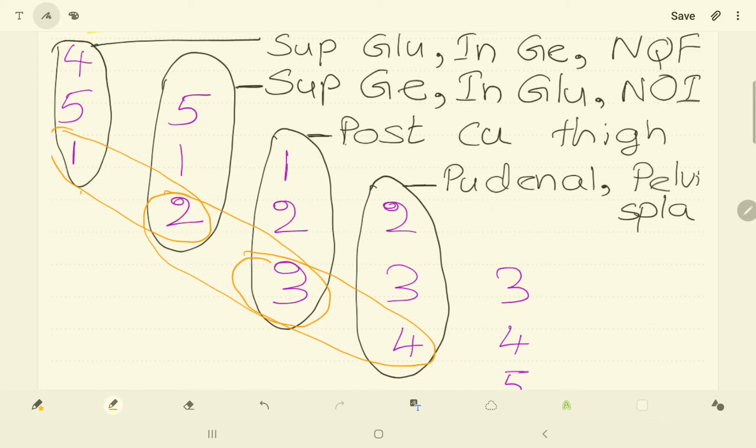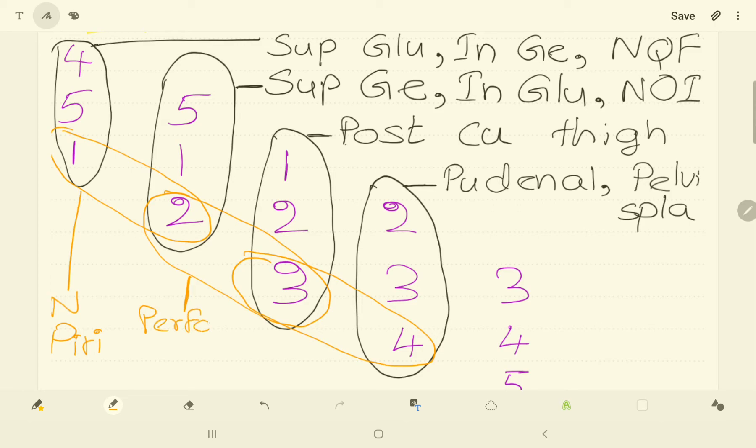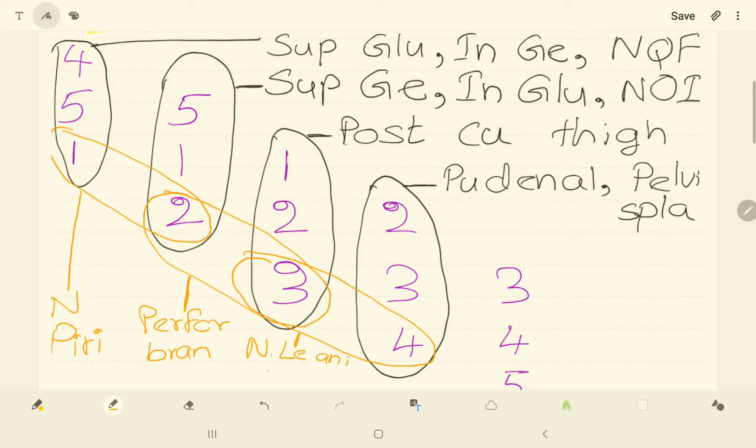S1 and S2 is the nerve root of nerve to piriformis. And S2 and S3 is the nerve root of perforating branches. And S3 and S4 is the nerve root of nerve to levator ani and coccygeus.